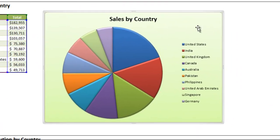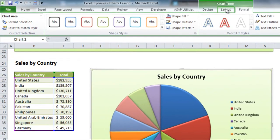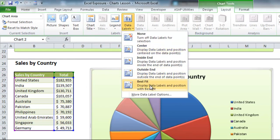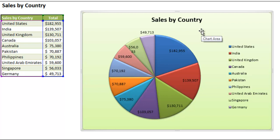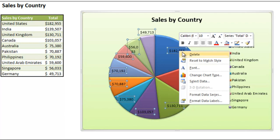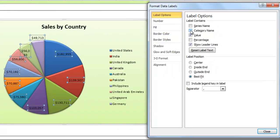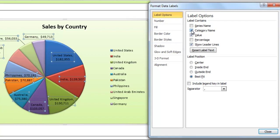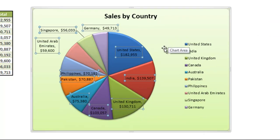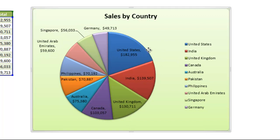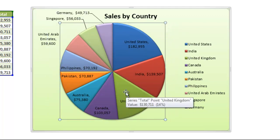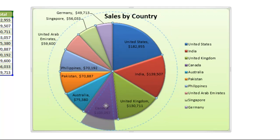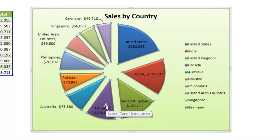To make it easier to understand the values, go to Layout, Data Labels, and click Best Fit — it tries to put the information in the best area possible. You'll see it puts all the data values into their respective pie slices. Right-clicking and going to Format Data Labels, you can also choose to include the category name with each one, so it shows the exact country along with the dollar amount. Hit Close. Feel free to mess around with additional options — like the size of the pie chart or moving slices out so they're more easily visible separately. I'll undo that to get back to what I had before.